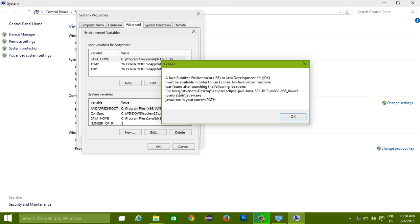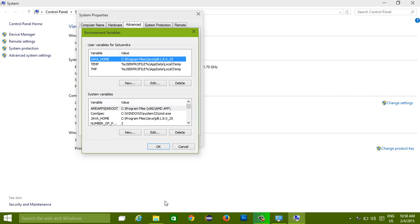Now it searched in two places: one where the Eclipse is installed, and another one is in your current path. As we don't have a path right now, we didn't set it up. Simply click on OK.